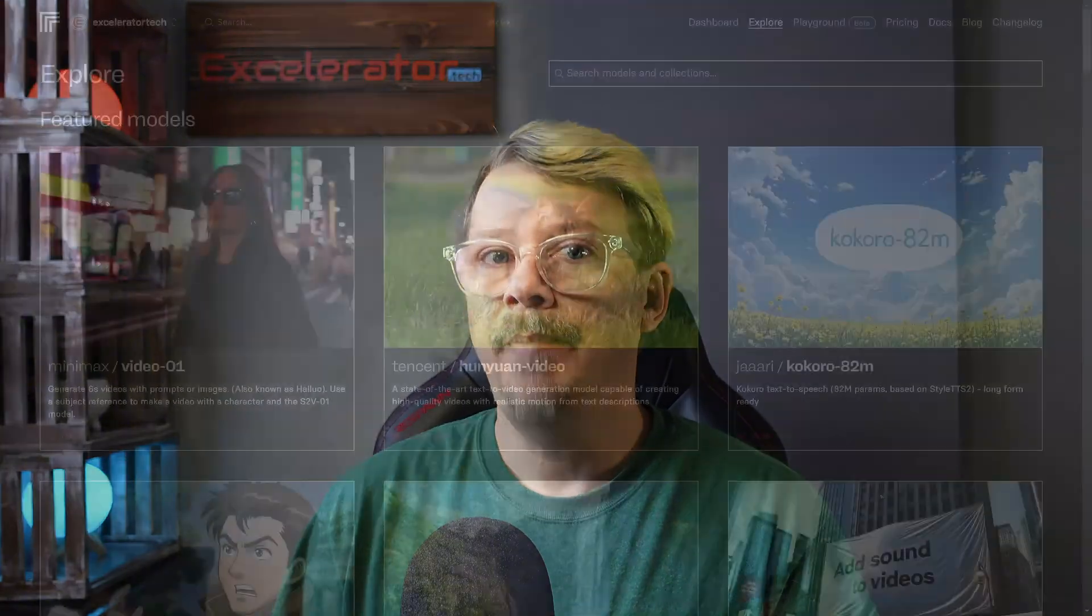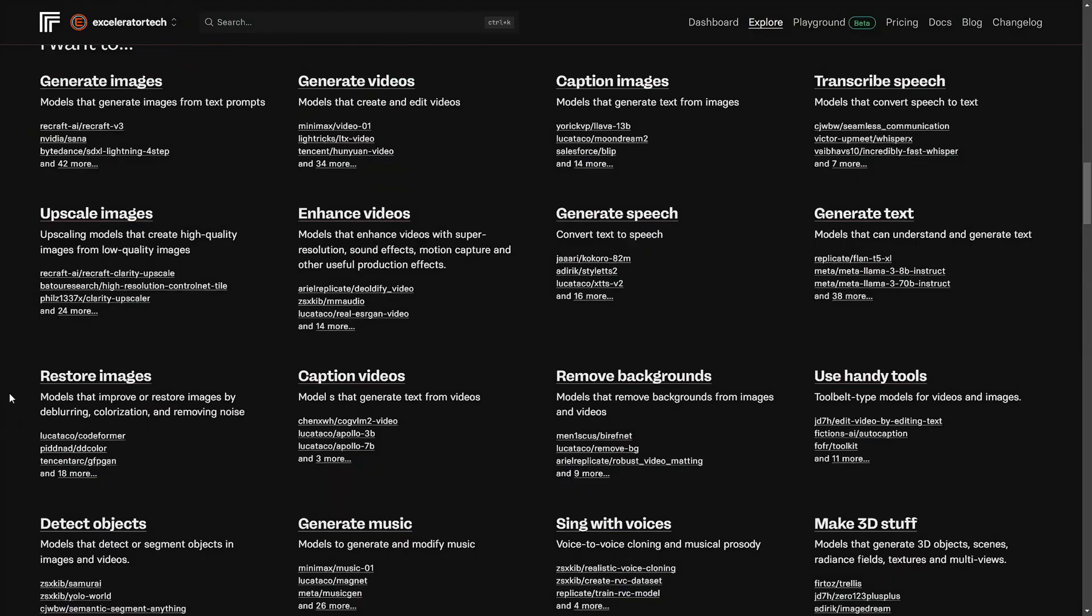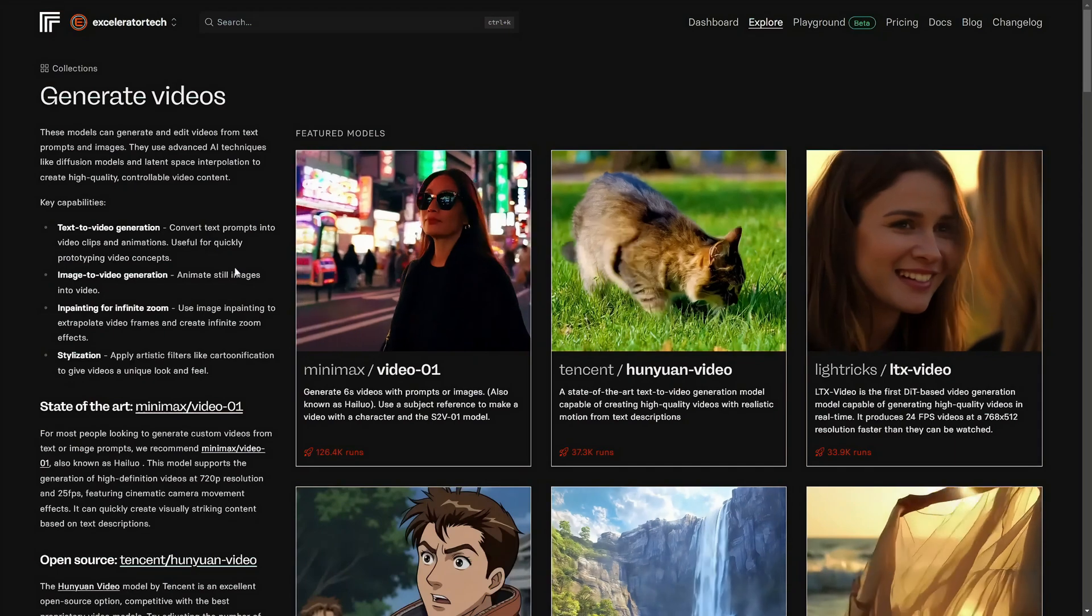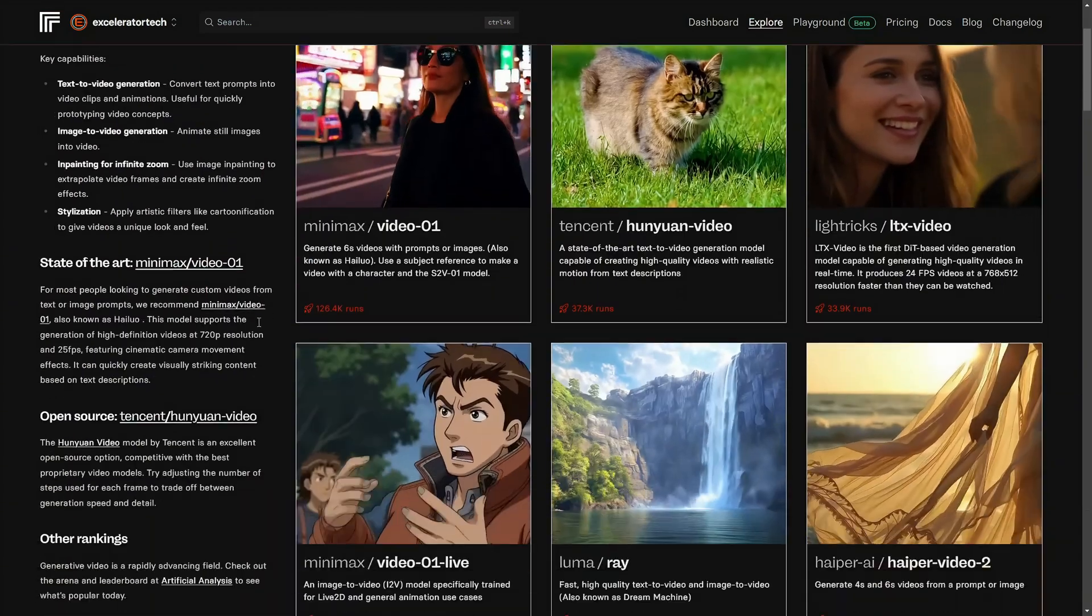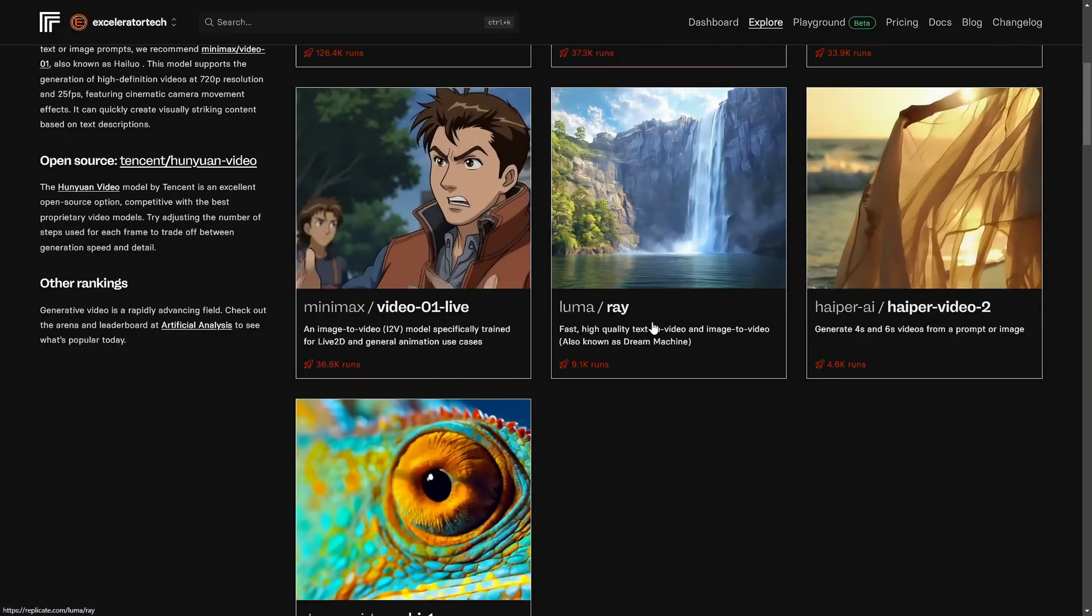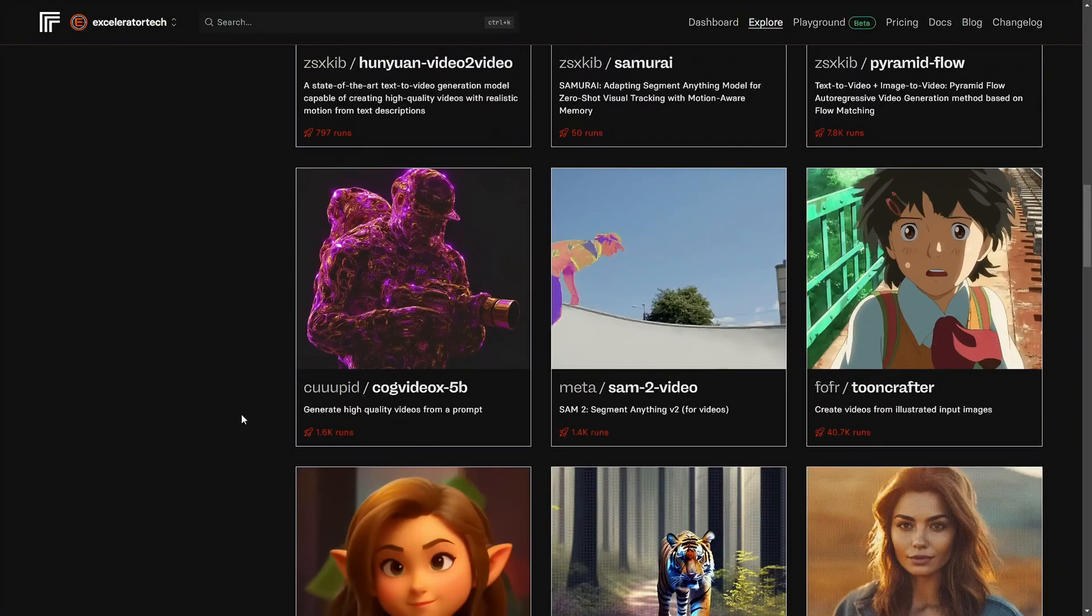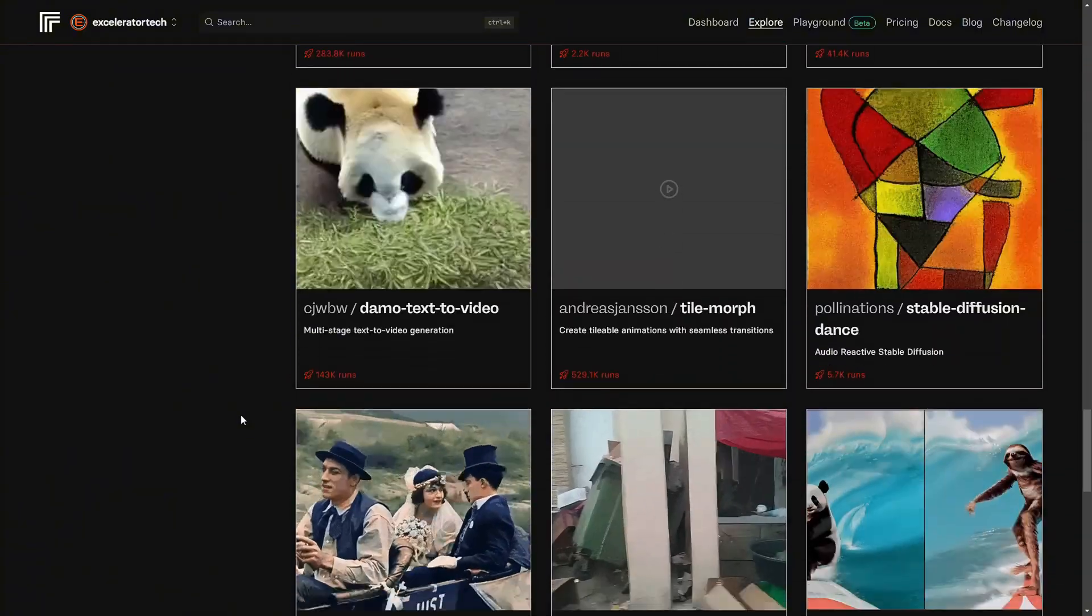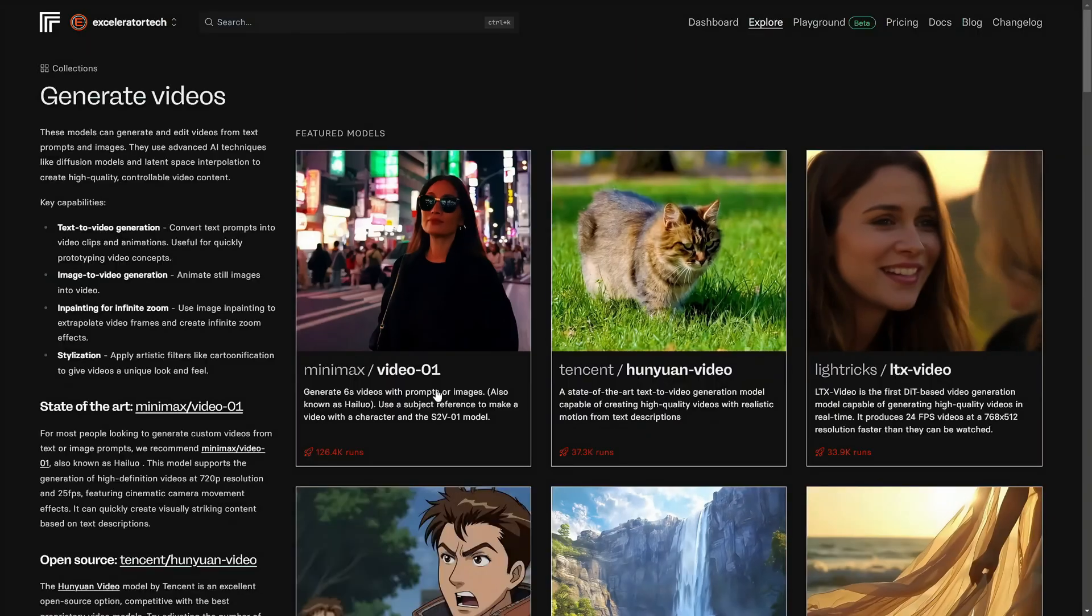Let's go back to the explore page and take a look at the video models. I'll just scroll back down and click on generate videos. There's some recommendations from Replicate on the left, but you've got a lot of different models to pick from. There's the Minimax, the LTX video, you've got Hyper Video 2, Luma's Ray, Moki 1, and then there are a whole bunch of other models that I don't know that I've heard of most of these, but you've got options, I guess is the point.